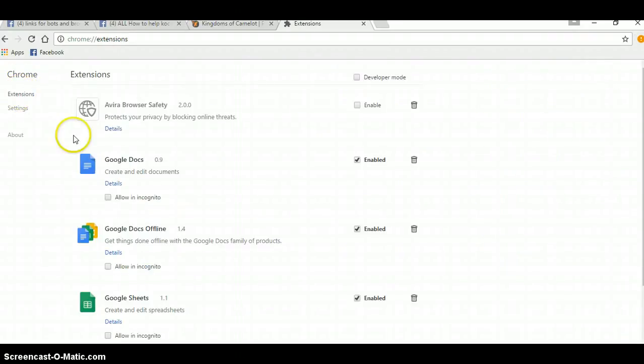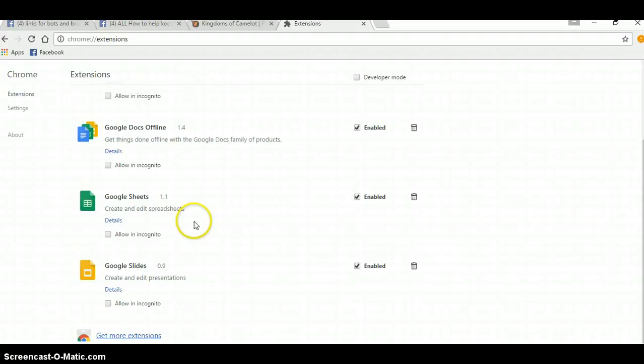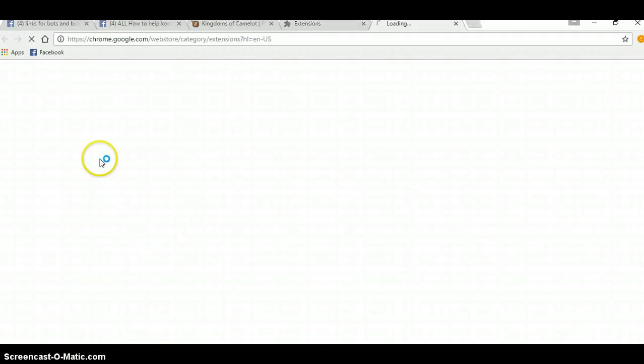Go to Chrome, go to Extensions, scroll down to the bottom, you want to click More Extensions.